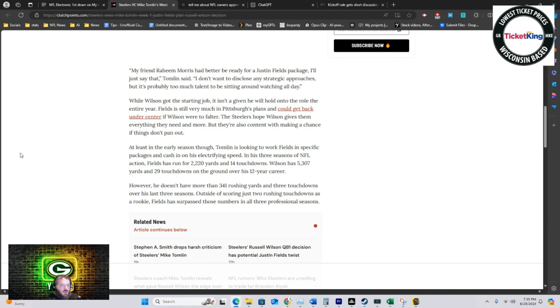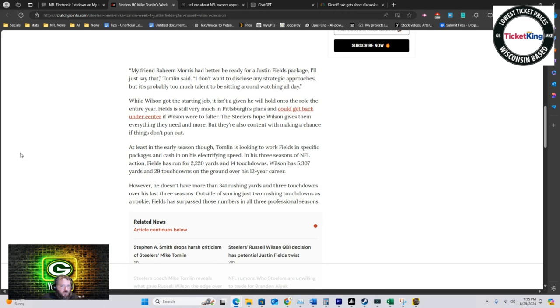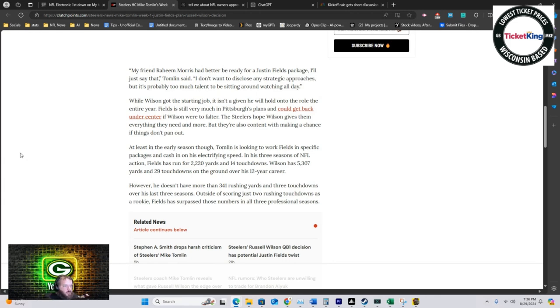At best he's going to be Taysom Hill, right? At worst, he is what most people consider to be the most insulting thing you could ever say about a mobile quarterback: he's a running back, which is essentially what he's saying. They want to make him a running back. They're going to call it a package, and it will be kind of a unique package because it's probably going to be like a wildcat or something stupid.